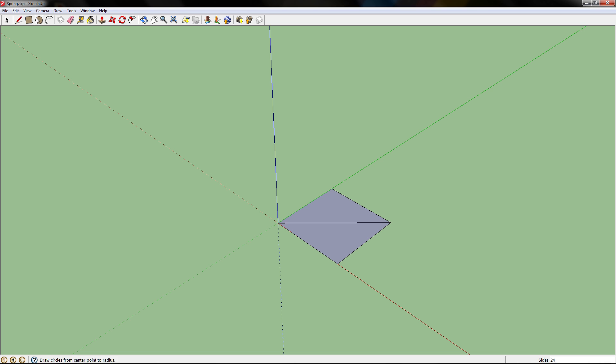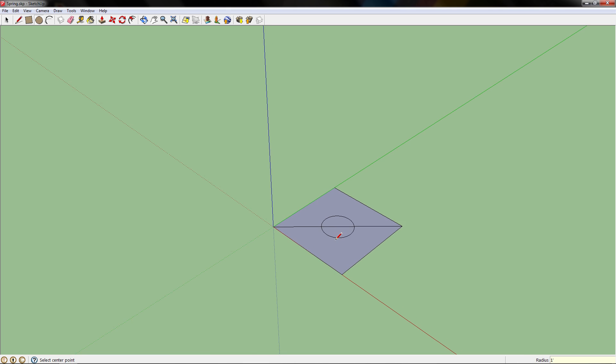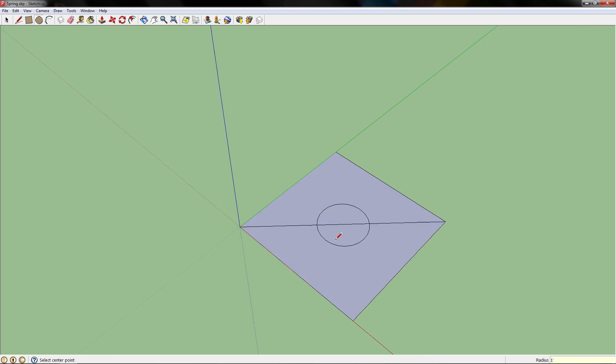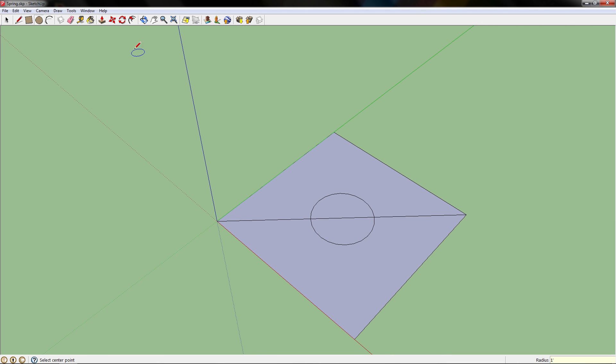Next, you want to go to the circle tool, find the center point, and choose how big you want the spring's radius. I want the spring radius to be one foot, and we'll zoom in.